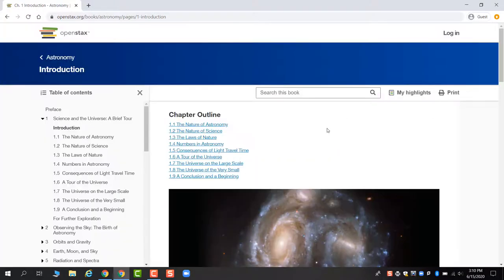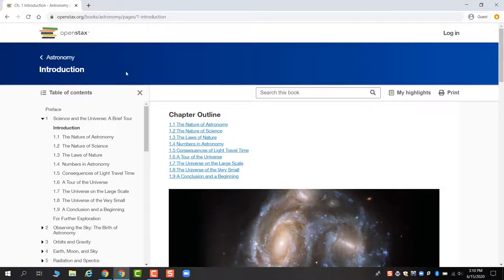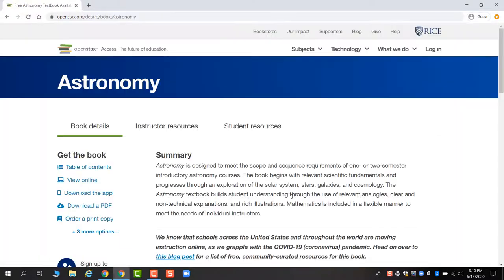We look forward to working with you. And if you ever have questions about the book, please feel free to email your instructor. Hopefully this was a helpful introduction.